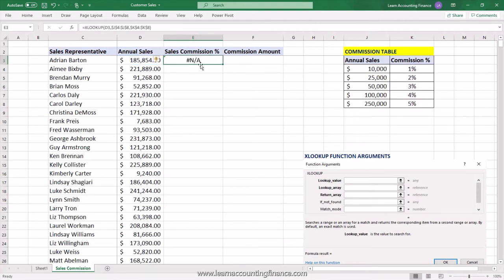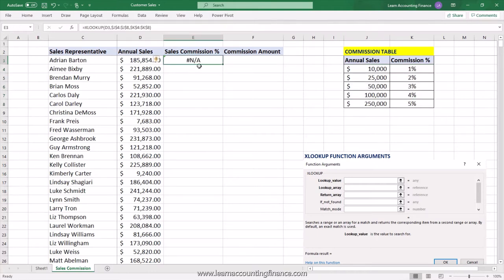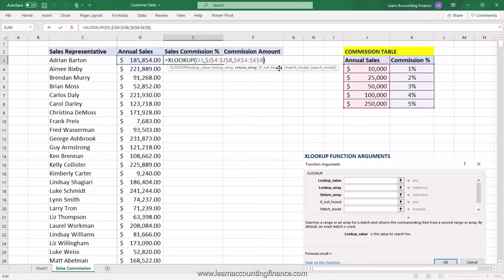If you close the parentheses and press Enter, you see an error. By default, XLOOKUP uses an exact match, so it tries to find exactly $185,854 in the table and since it doesn't find it, it gives an error. To fix this, press F2 to go back into the formula. We have lookup value, lookup array, and return array. The 'if not found' and 'match mode' arguments are still optional — we'll skip 'if not found' for now and focus on match mode.